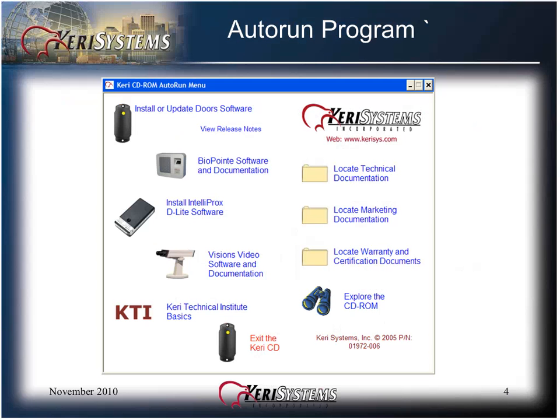The Autorun program allows you to easily access the main sections of the Cary CD. Please note that Visions video is no longer supported and BioPoint is no longer sold. Support is limited at this time for existing BioPoint installations.